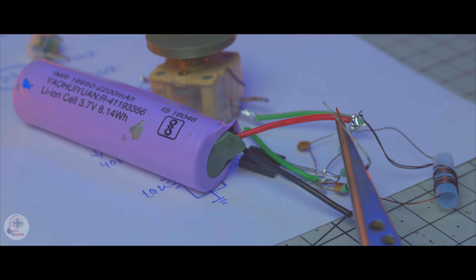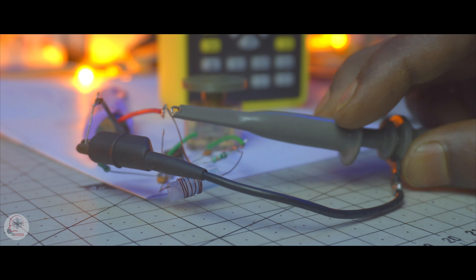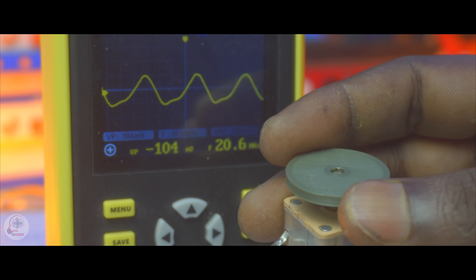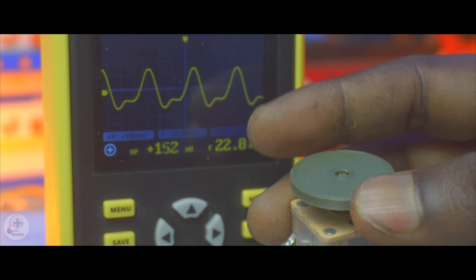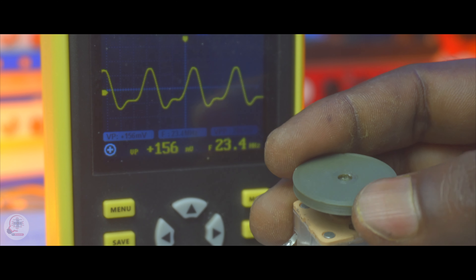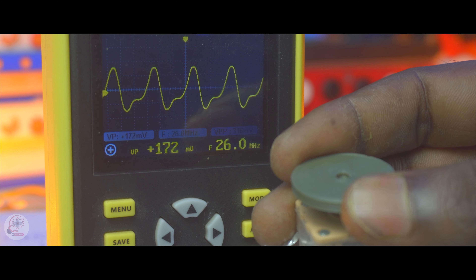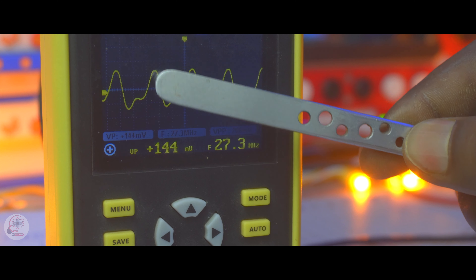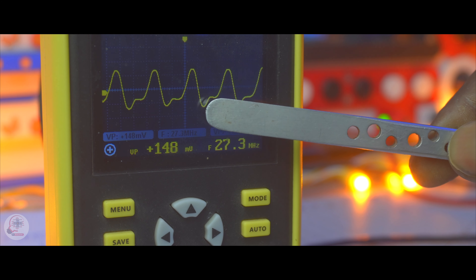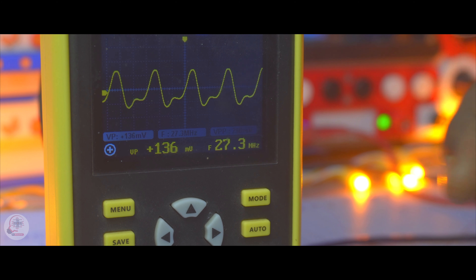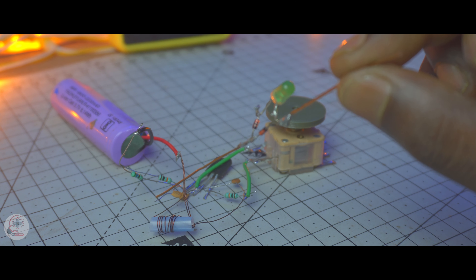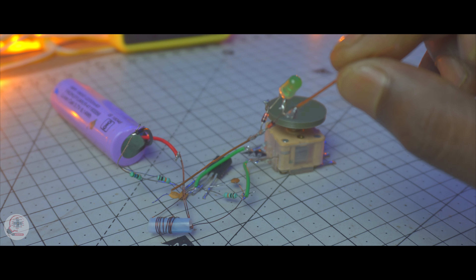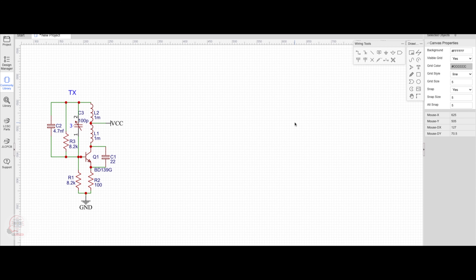After connecting the 3.7 V battery I hook up my oscilloscope to the circuit, and you can see the frequency is now approximately 16 MHz. If I tune the variable capacitor slowly, the frequency increases, and I can set my desired frequency of 27 MHz. The wave is not a perfect sine wave because I need to add an LC filter. When I touch the RF probe to the circuit, the LED glows — this confirms 27 MHz resonance. Our transmitter section is ready.